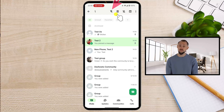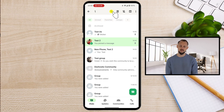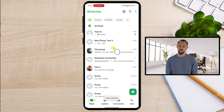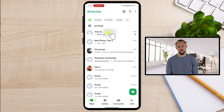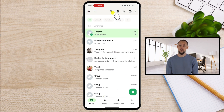Look for the pin icon with a line through it at the top menu and tap it. That's it. The chat is no longer pinned and will now take its place in the regular chat order. And that's how you unpin a chat on WhatsApp for Android.